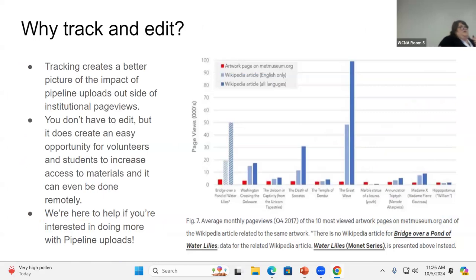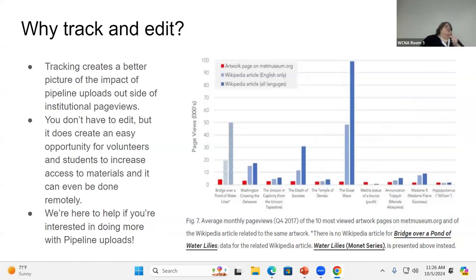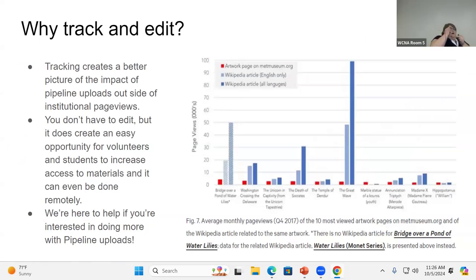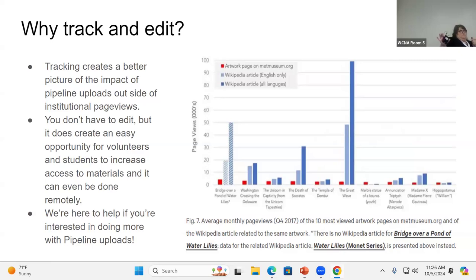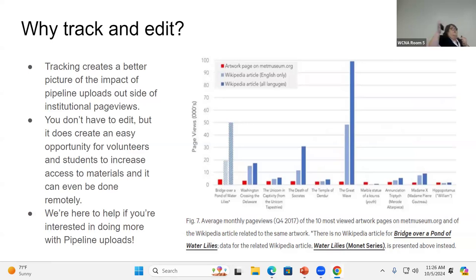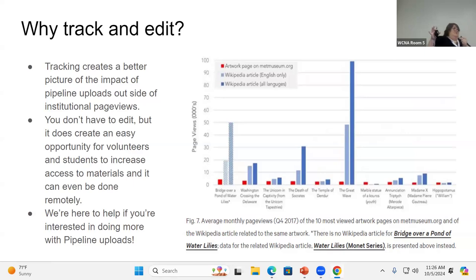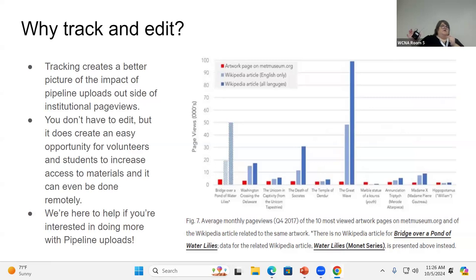Tracking creates a better picture of the impact of the pipeline uploads outside of just institutional page views. I talked a little bit yesterday about how my uploads on Commons receive over 4 million views a month. And there is literally nothing on my institution's website or collection that receives that many or comes anywhere close. I want to say our most viewed item has about 10,000 to 20,000, but we get 4 million on Wikipedia and its projects.